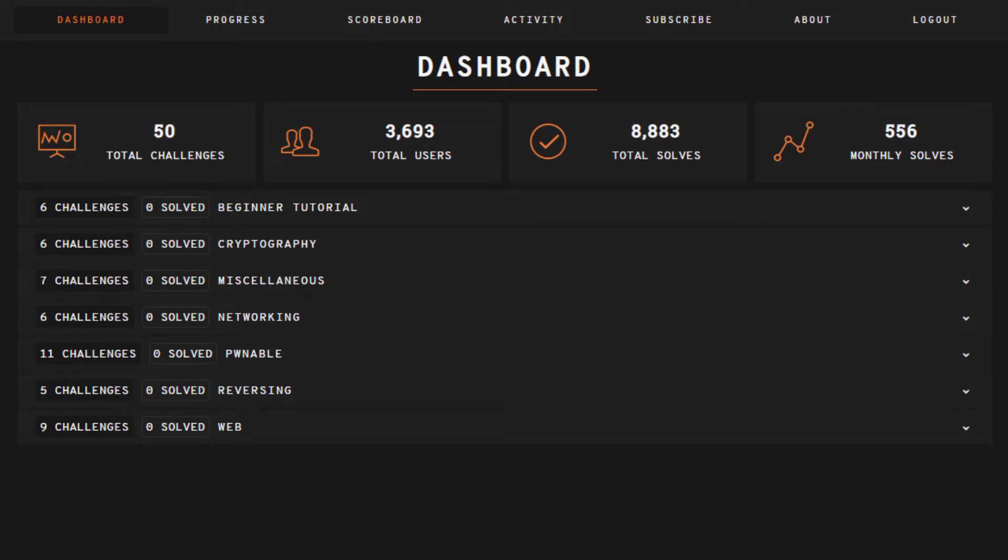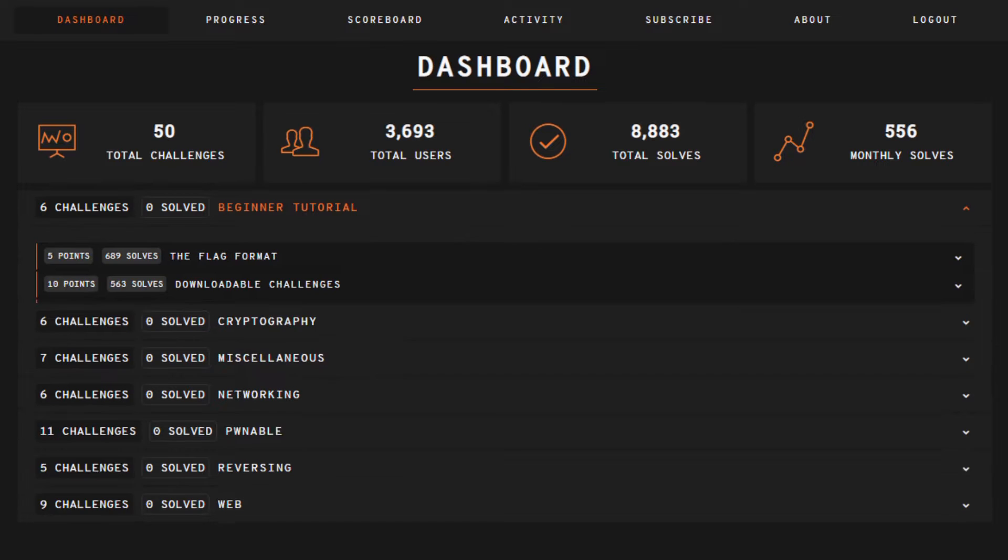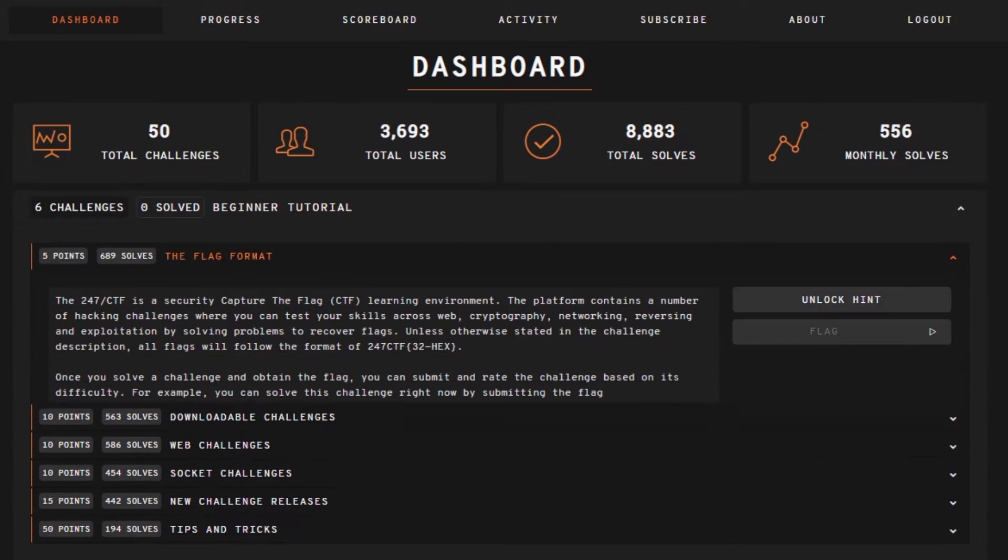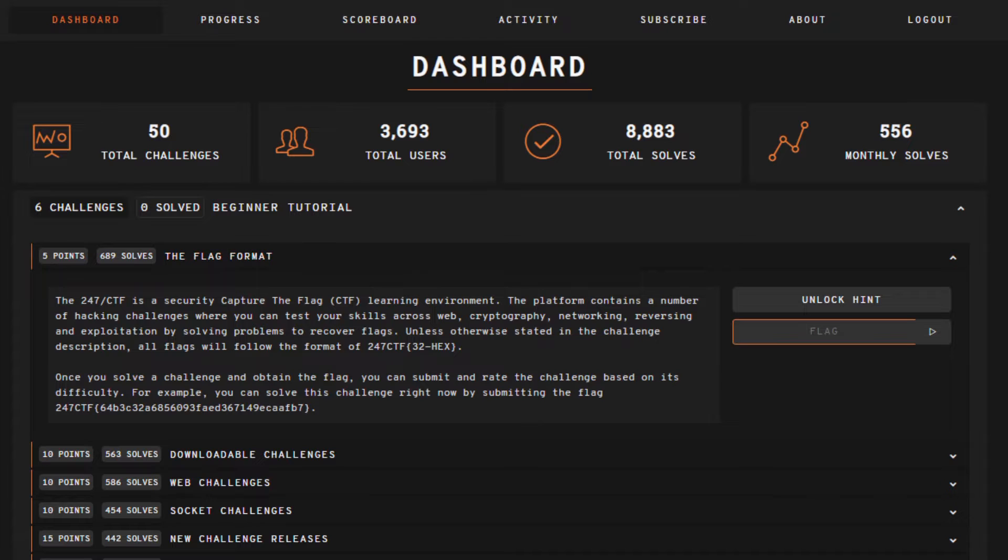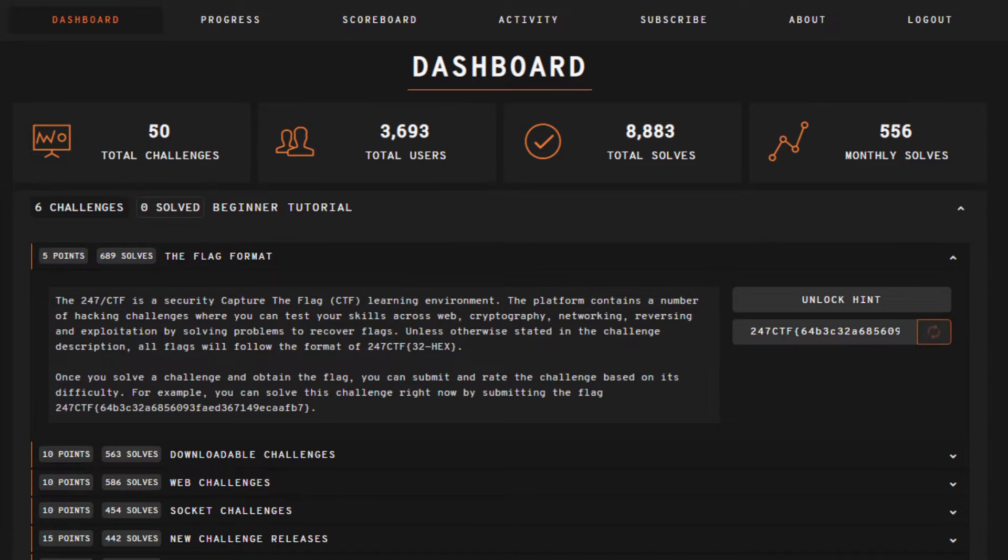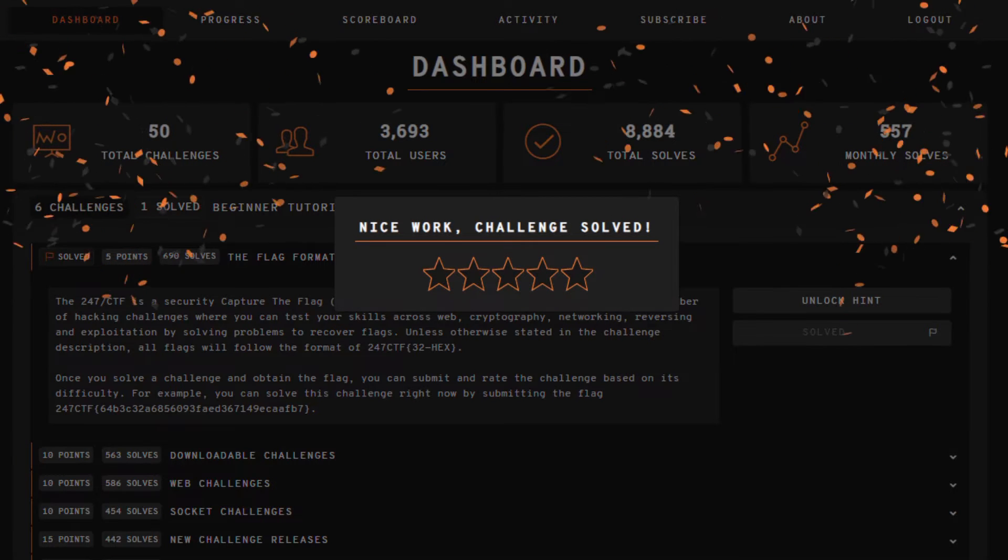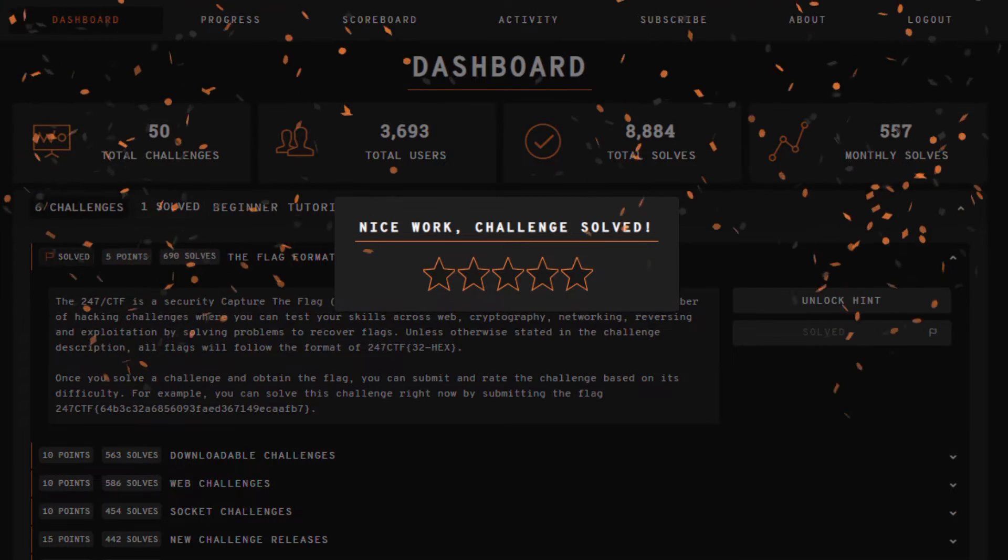Before we dive into the details, the purpose of this Capture the Flag fundamental series is to explain theory for a specific security topic. Once you understand the theory, you'll be able to solve relevant Capture the Flag problems. One of the places where you can solve these problems is 247ctf.com.